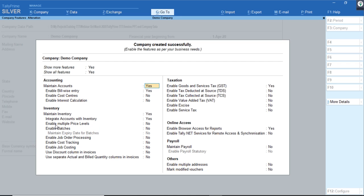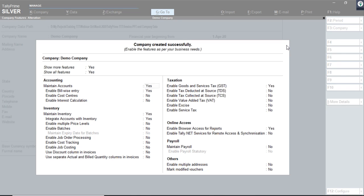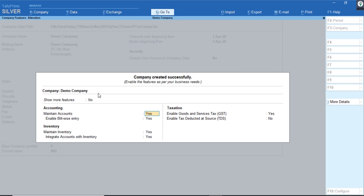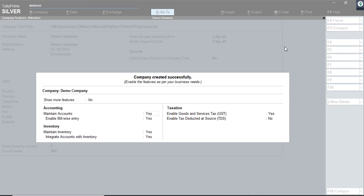By default, Tally will take you to the Company Configuration screen, which is nothing but your F11 features. I'll open TallyERP9 and show you the F11 features there so you can have a comparison between TallyERP9 and TallyPrime.